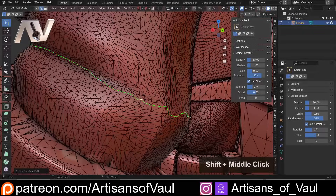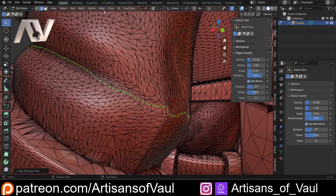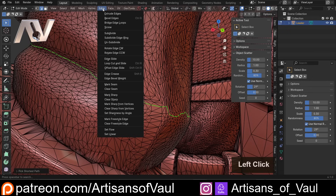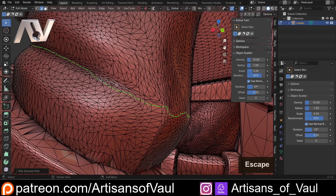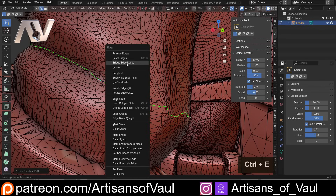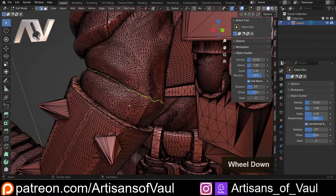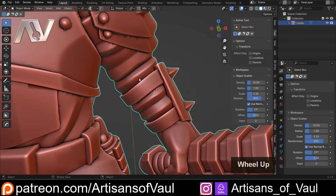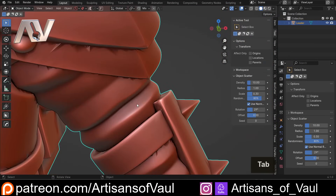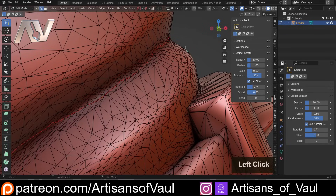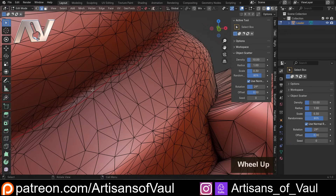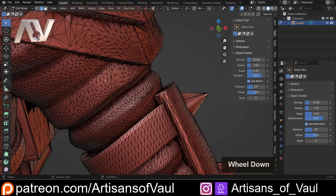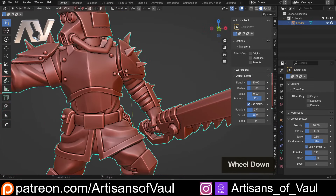Now we need to mark this as a seam. You can either go to Edge and click Mark Seam, or press Ctrl+E which brings up the same menu, then Mark Seam. Then press Tab to come out to Object Mode and that's done. If you click off in Object Mode, you can see it's made a different coloured line — mine's red, yours might be a slightly different colour.